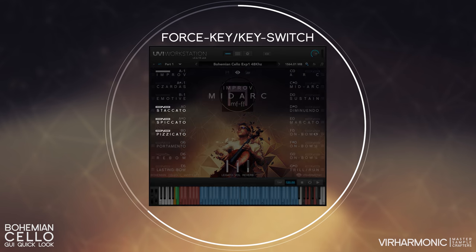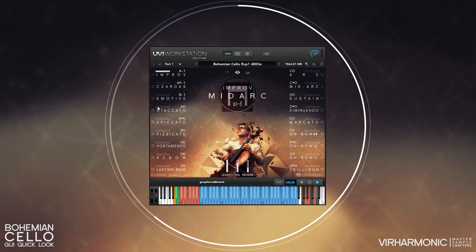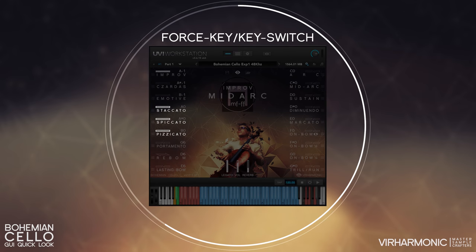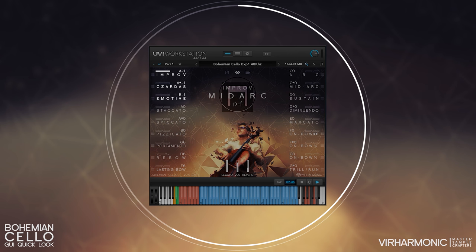Certain articulations like spiccatos, pizzicatos, and staccatos — in other words, the really short bows — can be either key switched or force key. By clicking on the image of the rectangle, you can swap between these two features. Moods are key switch only, and all other articulations are force keys, with the one exception of the re-bow arrow, which is a button to switch between manual and auto.